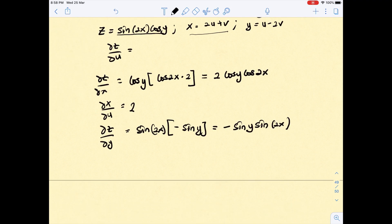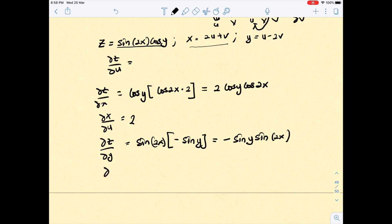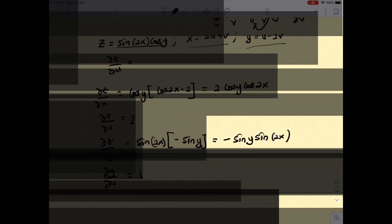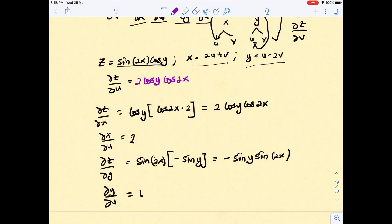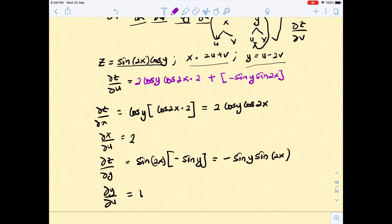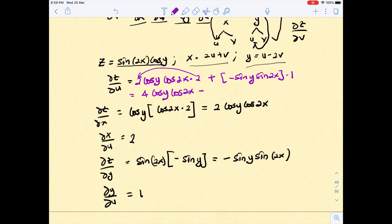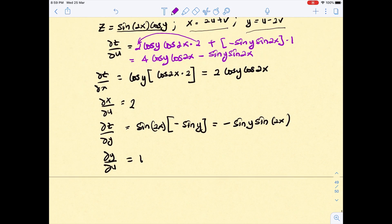The last term needed is ∂y/∂u. From y = u − 2v, you get ∂y/∂u = 1. Now combining: (2cos(y)cos(2x)) × 2 plus (−sin(y)sin(2x)) × 1. You get 4cos(y)cos(2x) − sin(y)sin(2x).